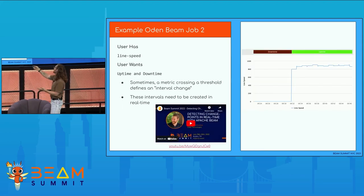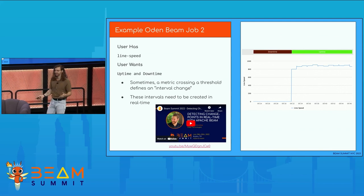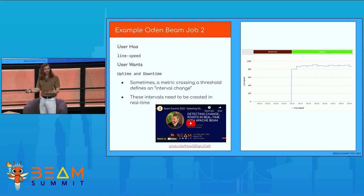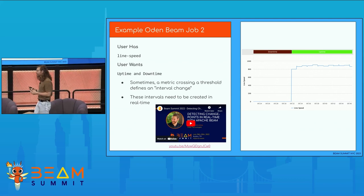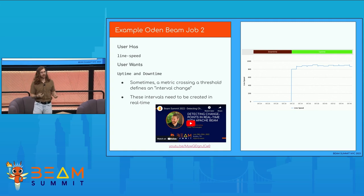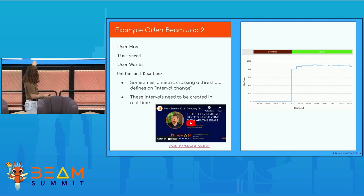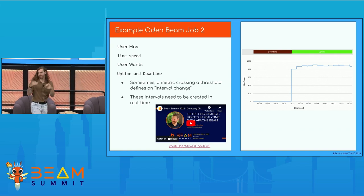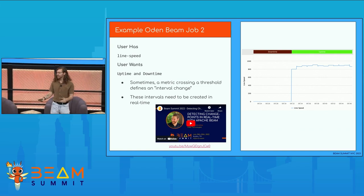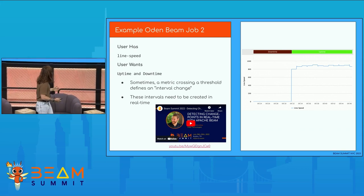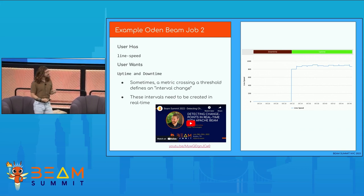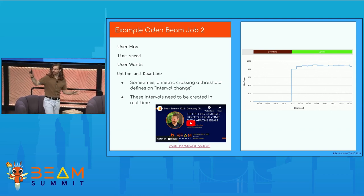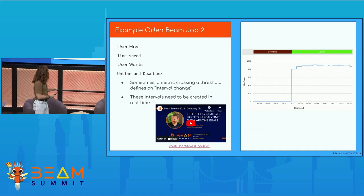Another example is a state change event. You might have a metric that says how fast the line is going, and the customer cares about things like how long was my line up. When we see the line speed go from zero to something, we know they're in an uptime state and we want to identify that as a separate event and store it into a Postgres table. There's a full talk on this — you can watch it, and you get a full saga of my hair growing.